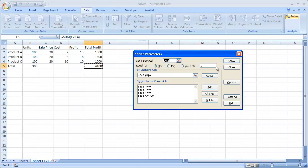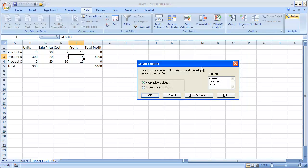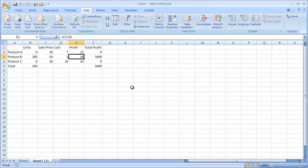If we click Solve, it brings us back to our $5,400. Click OK and that saves those values. This is a very simple overview of how to use Solver in Excel. Hope that helps, thanks for watching.